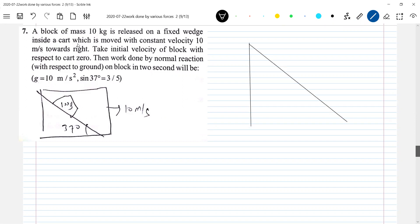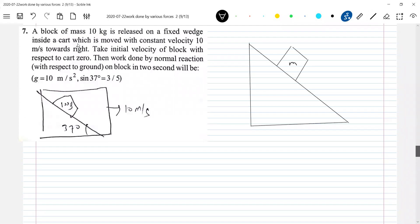What is the state of the wedge? As the cart is moving, the wedge will also be moving. So let these be the forces. The mass of the block is 10 kg as given. The cart moves with velocity V0.